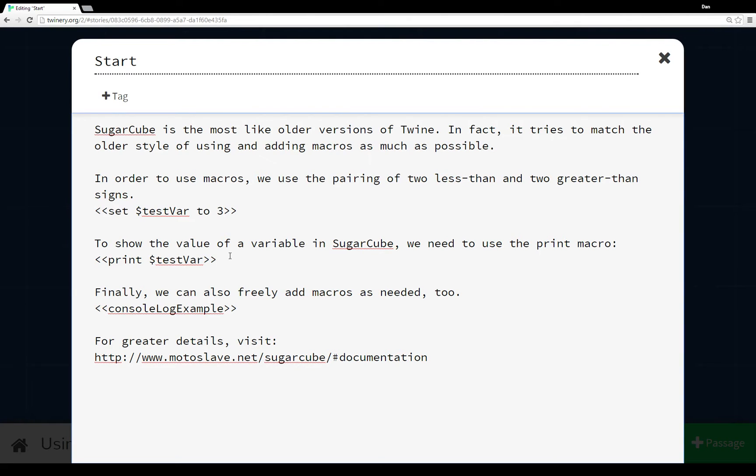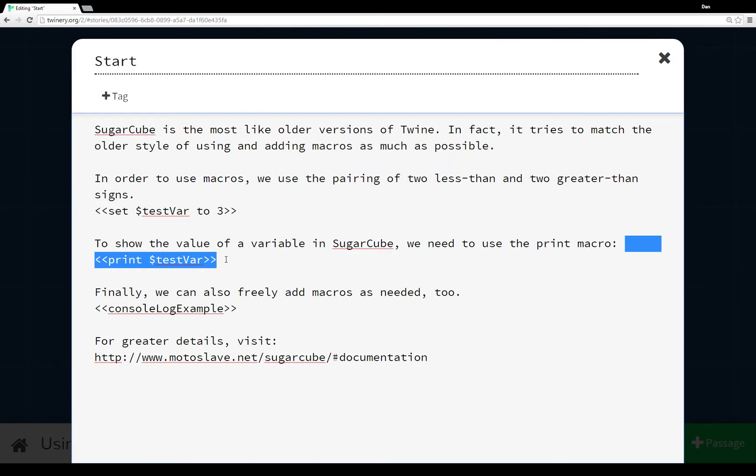Then again, if we want to show, to print some value, we have to use the print macro. And then again we invoke it using two less-than signs and two greater-than signs.